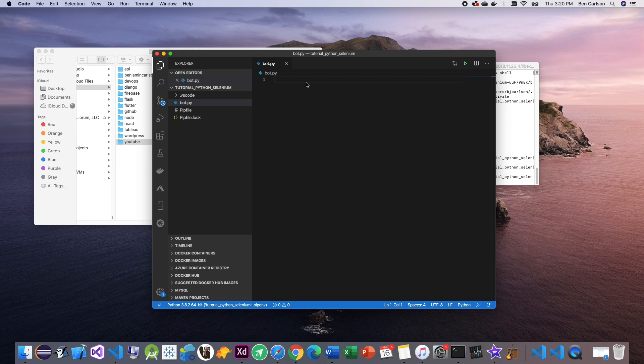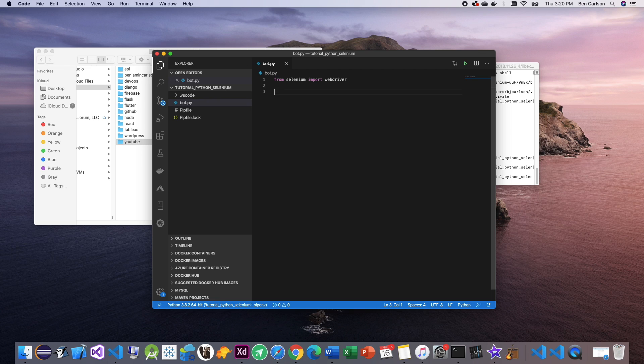All right, so we're going to be editing inside the bot.py file. The first thing that we want to do is import web driver from Selenium. Next, we're just going to write some standard Python boilerplate code so we can get up and running.